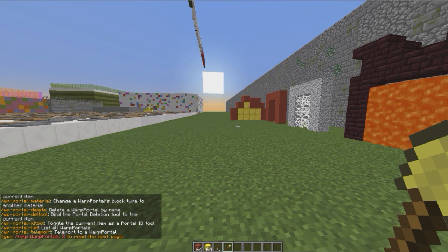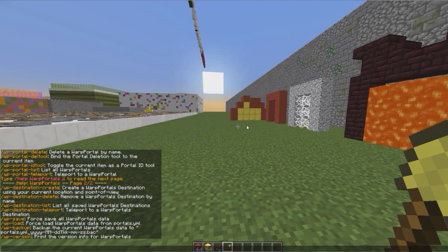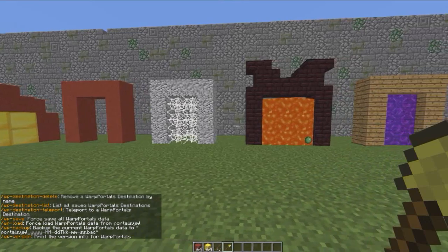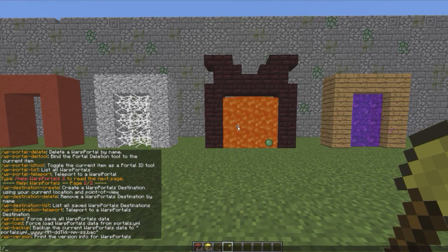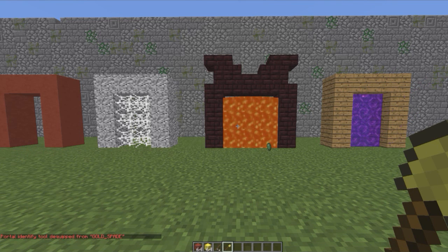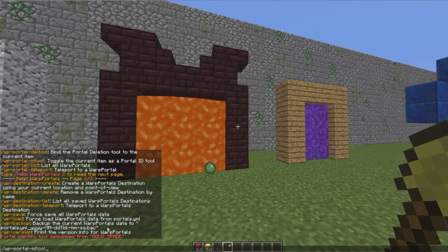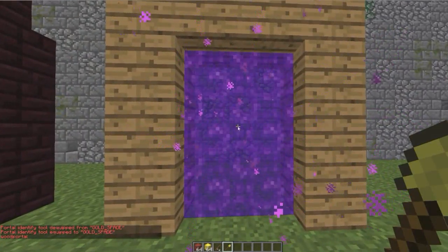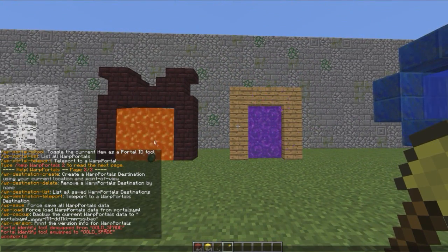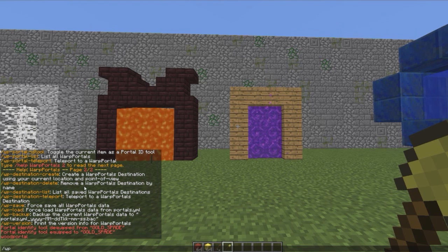If you do slash WP this will show you some of the commands, and WP2 shows you the other commands. You can pick an item — I've got a golden spade — and if you do WP-portal-ID-tool it will say it's been either equipped or de-equipped. Then you can right-click portals and it will tell you the name, which is useful if you want to delete it using WP-portal or destination-delete.